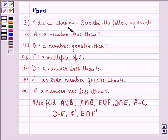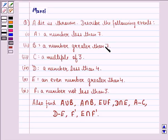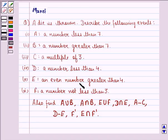The question says: a die is thrown. Describe the following events. A is a number less than 7. B is a number greater than 7. C is a multiple of 3. Event D is a number less than 4. E is an even number greater than 4. Event F is a number not less than 3.